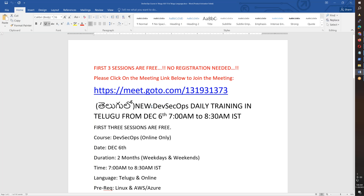The new DevSecOps training starts December 16th at 7 o'clock in the morning. The first three classes you can attend for free, and then continue from there. Thank you, friends — thank you for watching, and bye for now.